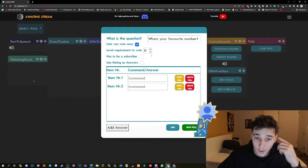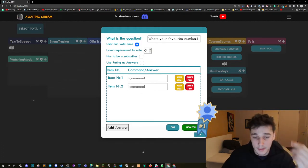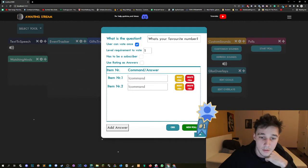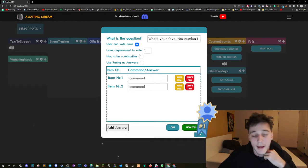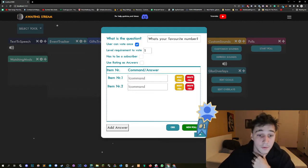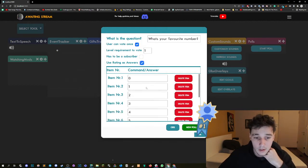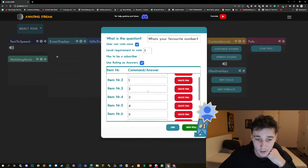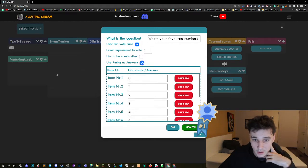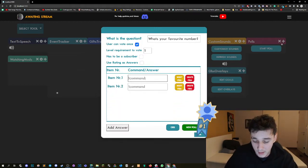The level requirement is higher than zero, or we can set our level requirement here. If the user has to be a subscriber. And the most important part is if you want to use a rating as answer. If you click on use a rating as answer, you're gonna have all these numbers here that are gonna be the answers that users can use.